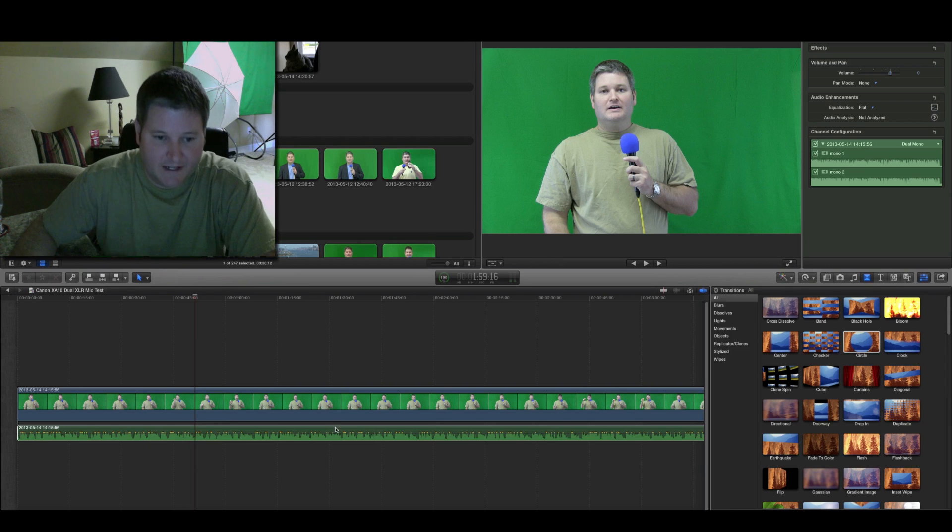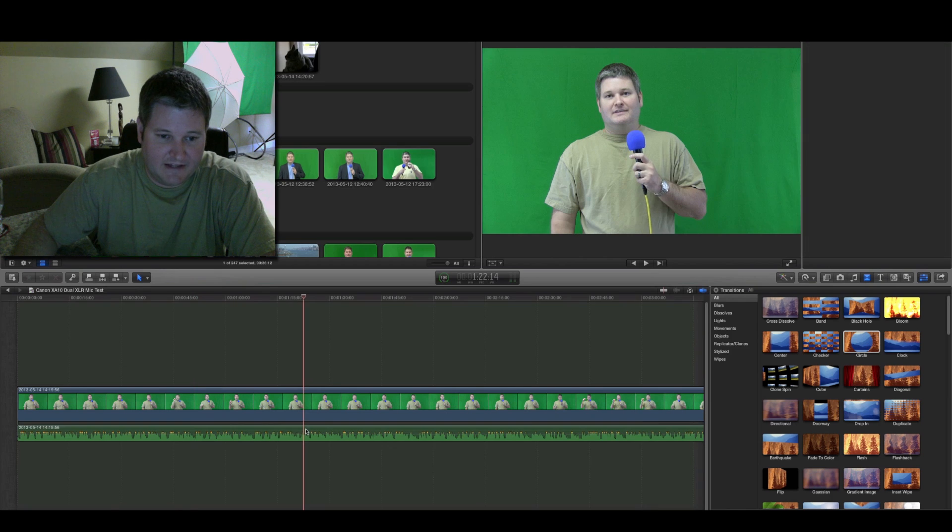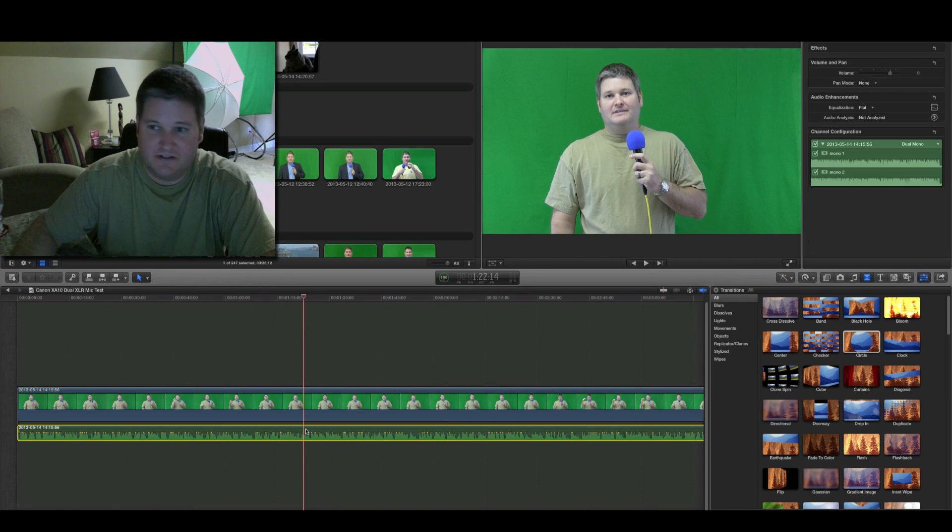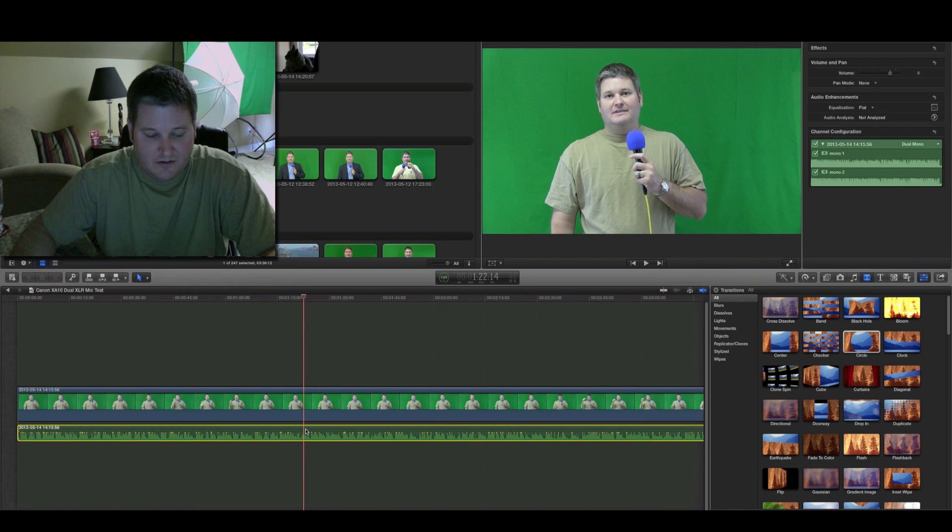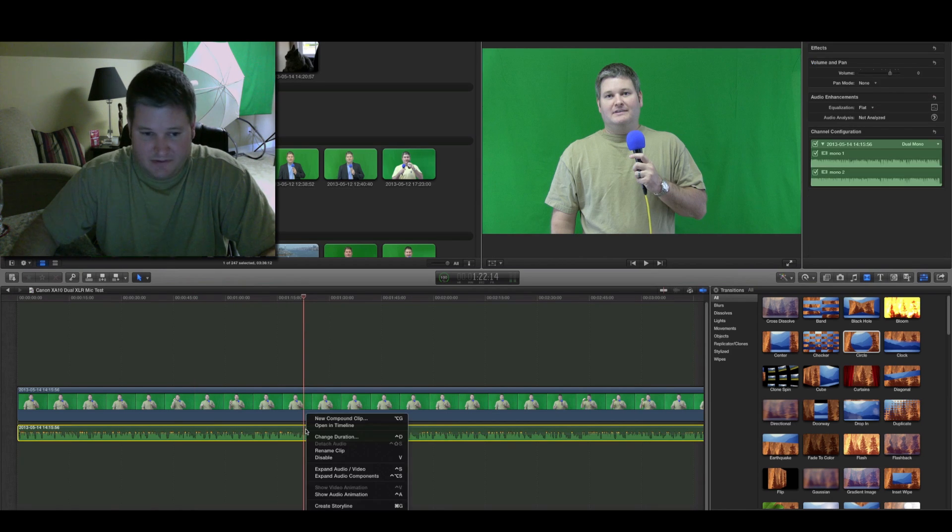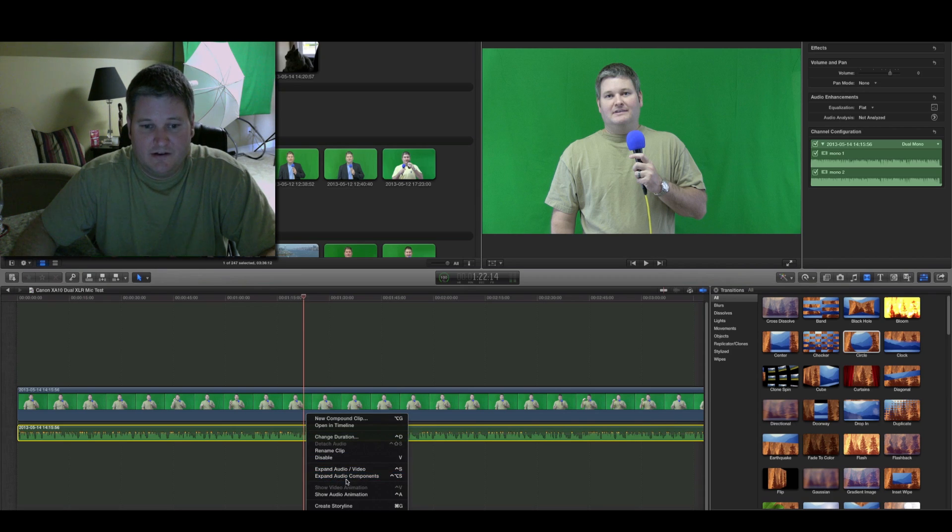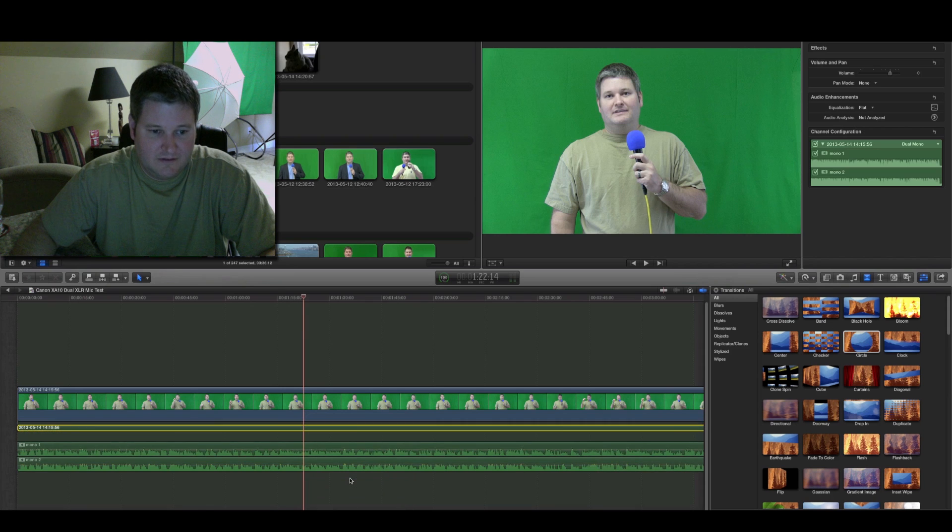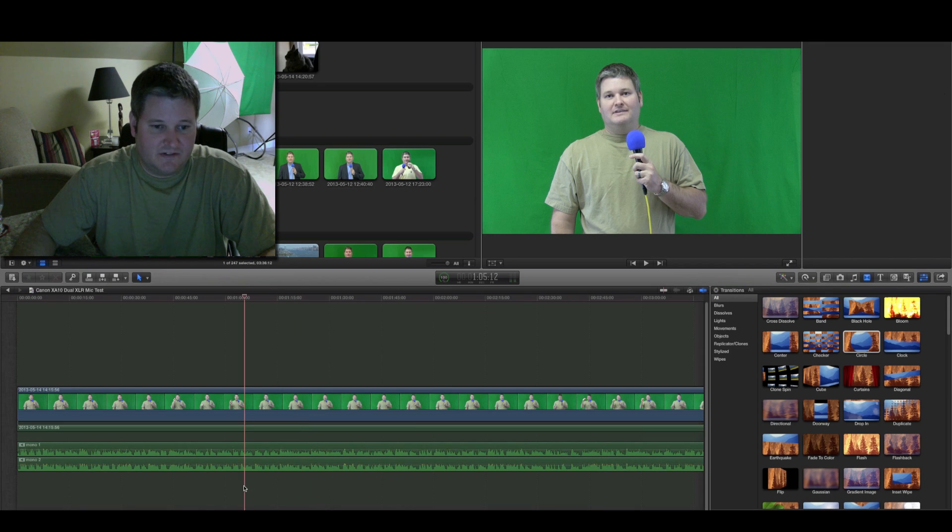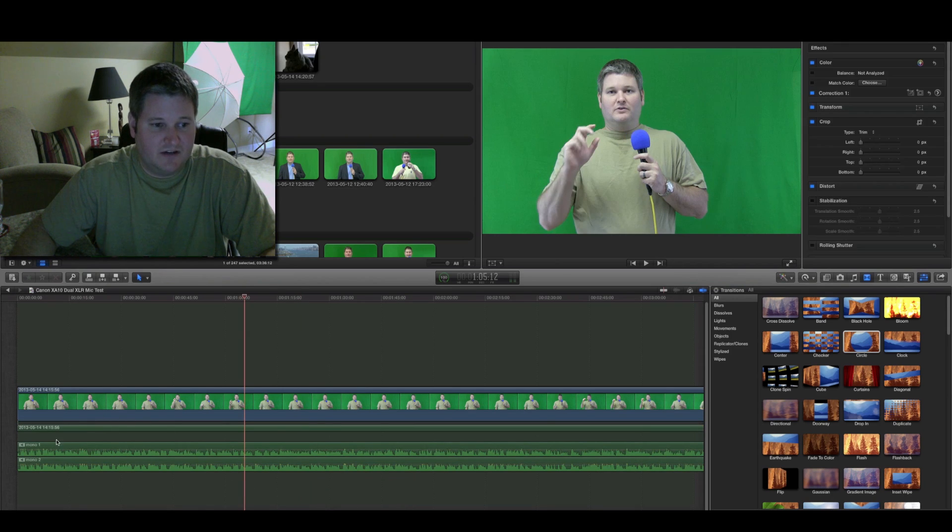The next step you're going to take is go back into your timeline and control click with your mouse. When you do that, you then select expand audio components. Now, what you see, you see two channels.